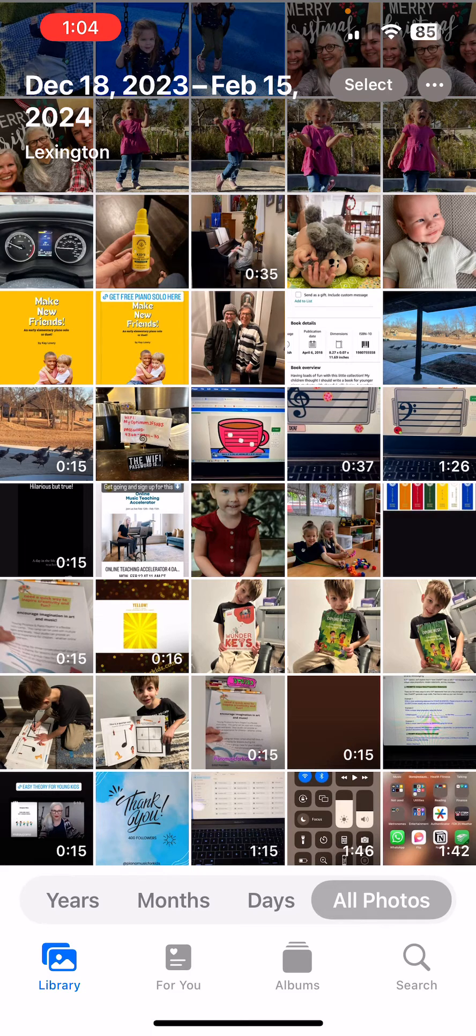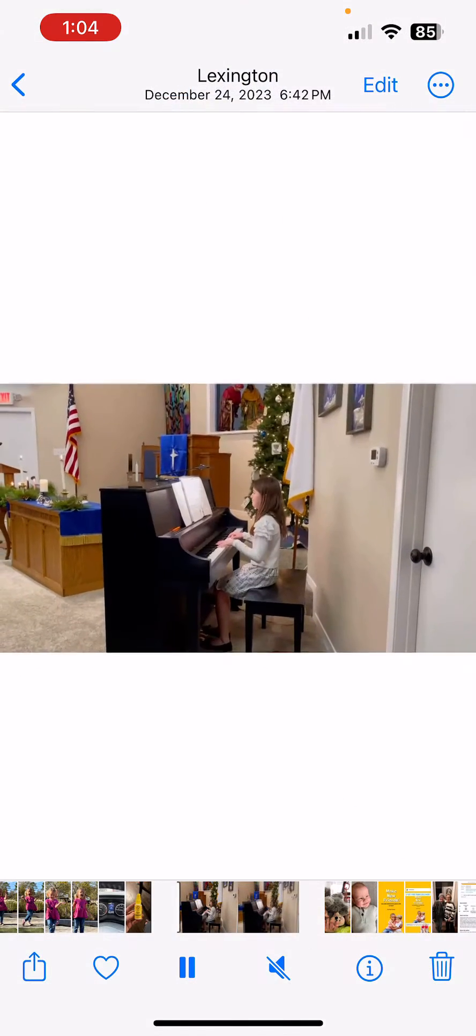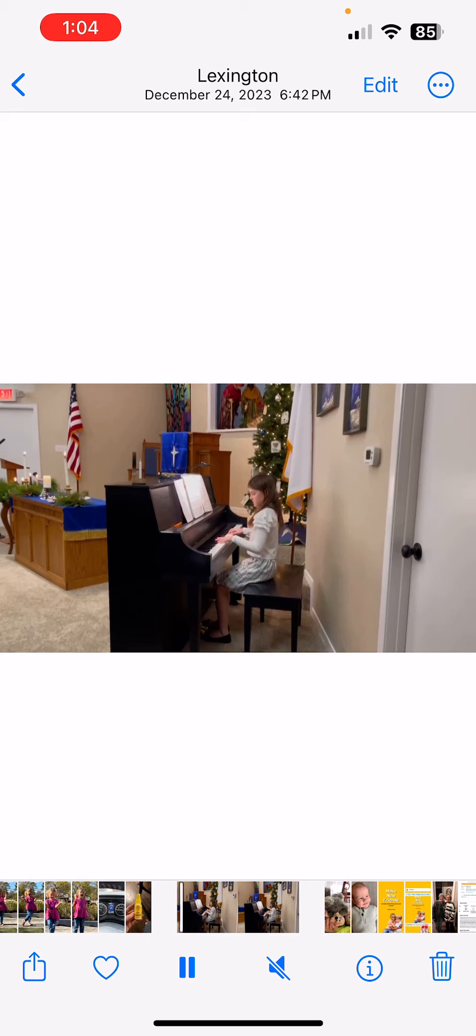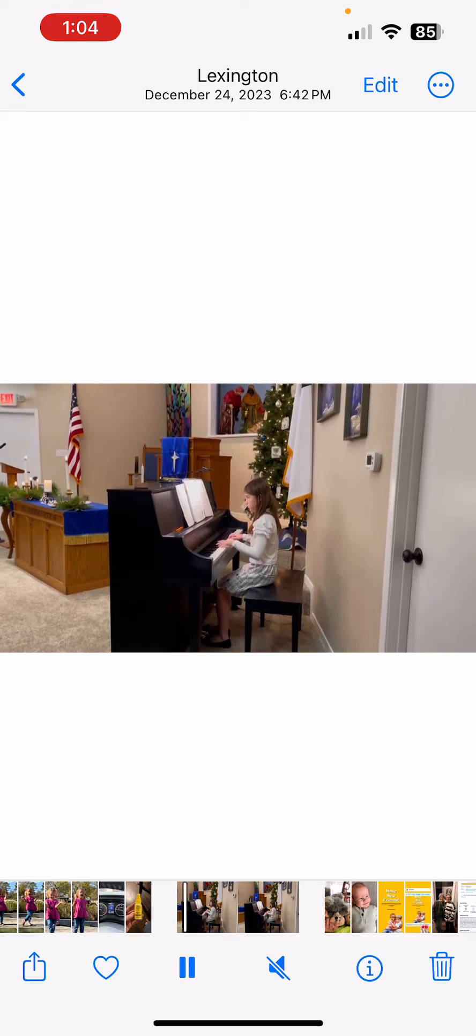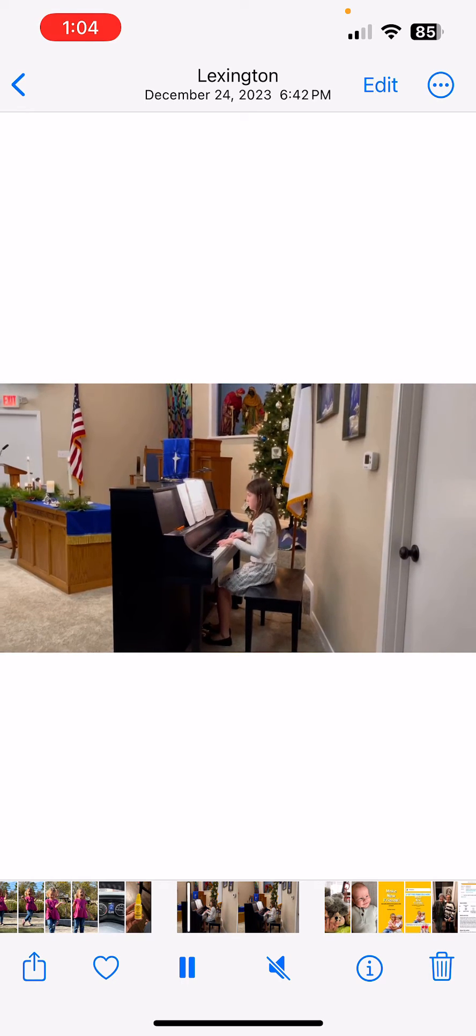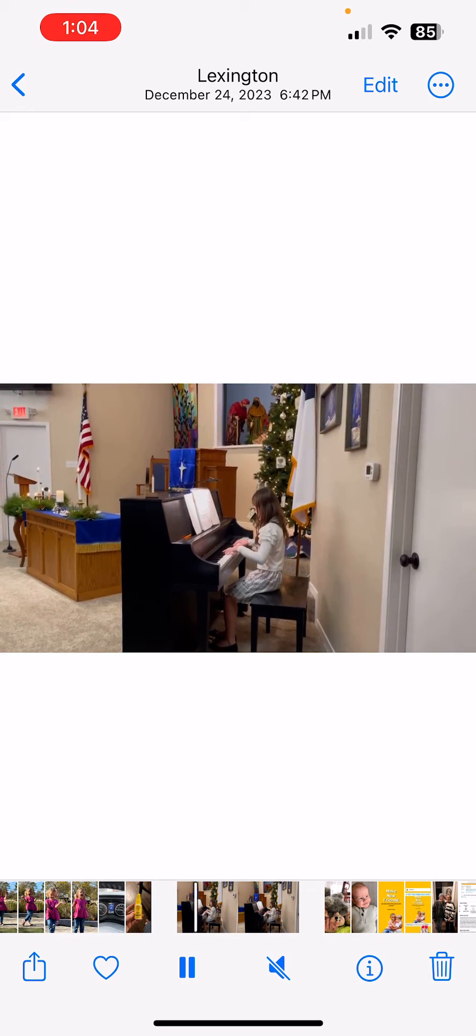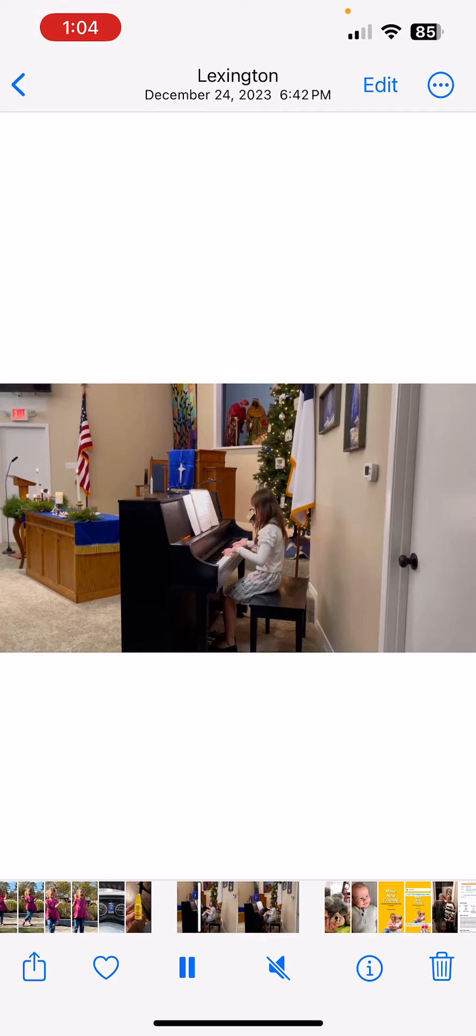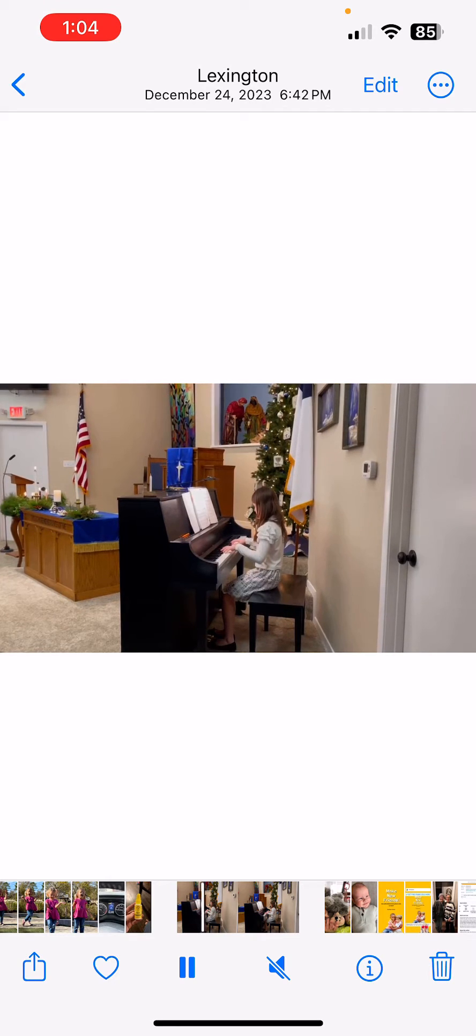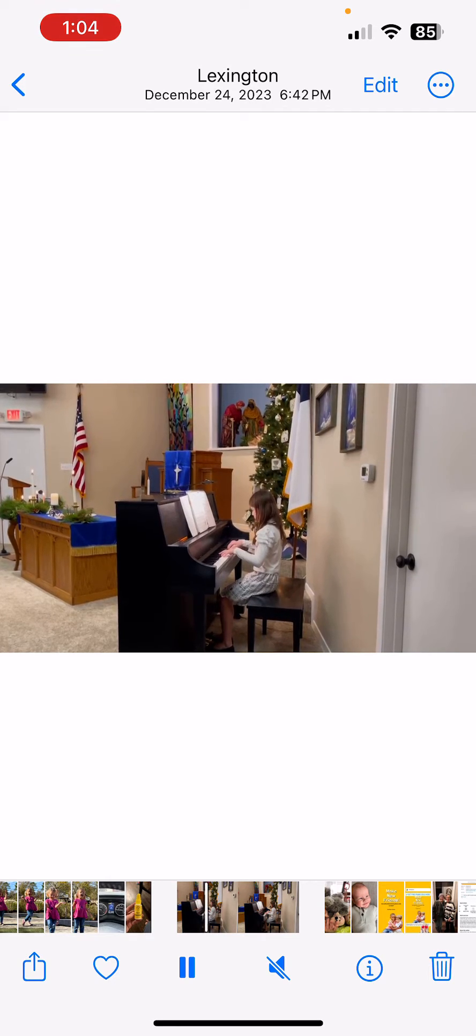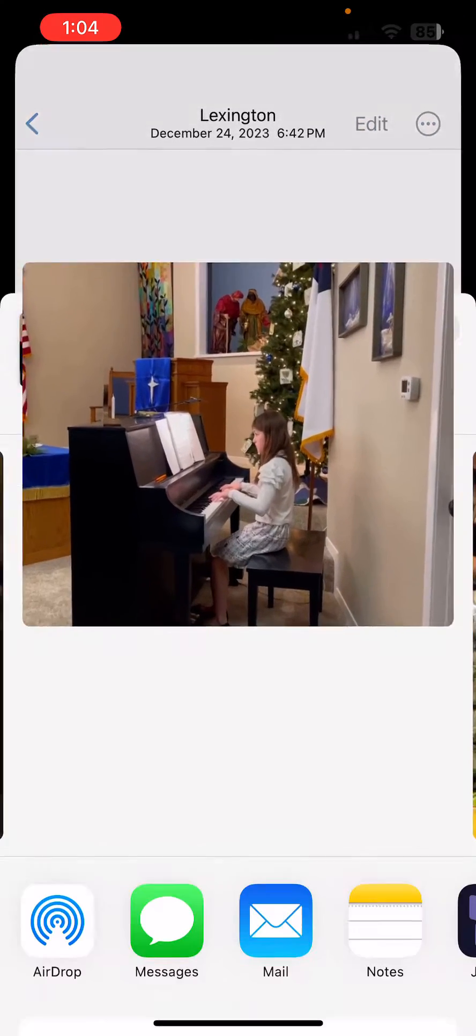Let's see, this one looks pretty good. It's a Christmas video and I will click on that video and now I'm going to go to the bottom left and click the Share button.